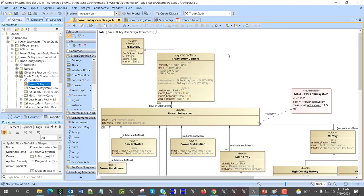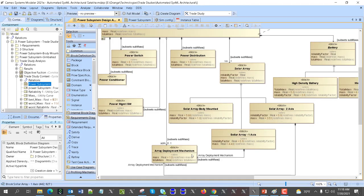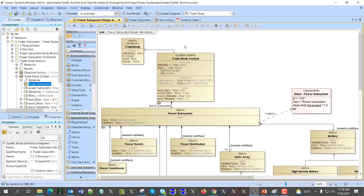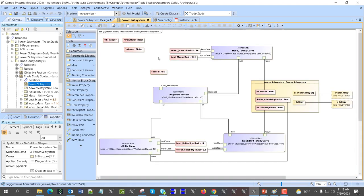What we want to demonstrate here is that we can have not only a single block but actually independent architectures. For the setup, as always, we create a parametric diagram which includes an objective function to calculate a score based on weights for each criterion. Reliability comes from batteries and from the solar arrays — higher reliability does not necessarily mean less mass; in most cases it's the opposite.